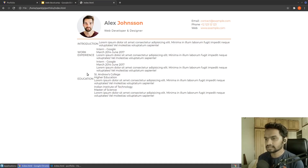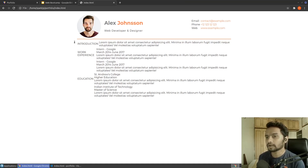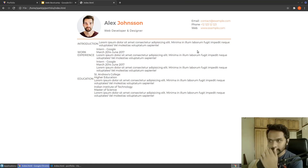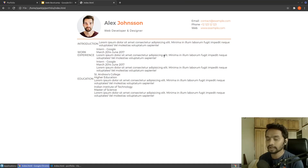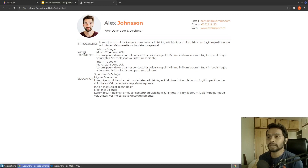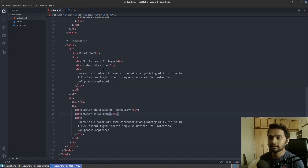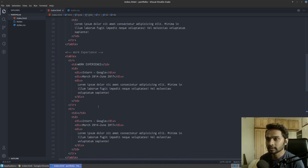In the last section we saw how to write the markup for the HTML part, and now in this section we'll see how to make it look a lot better than it currently is.